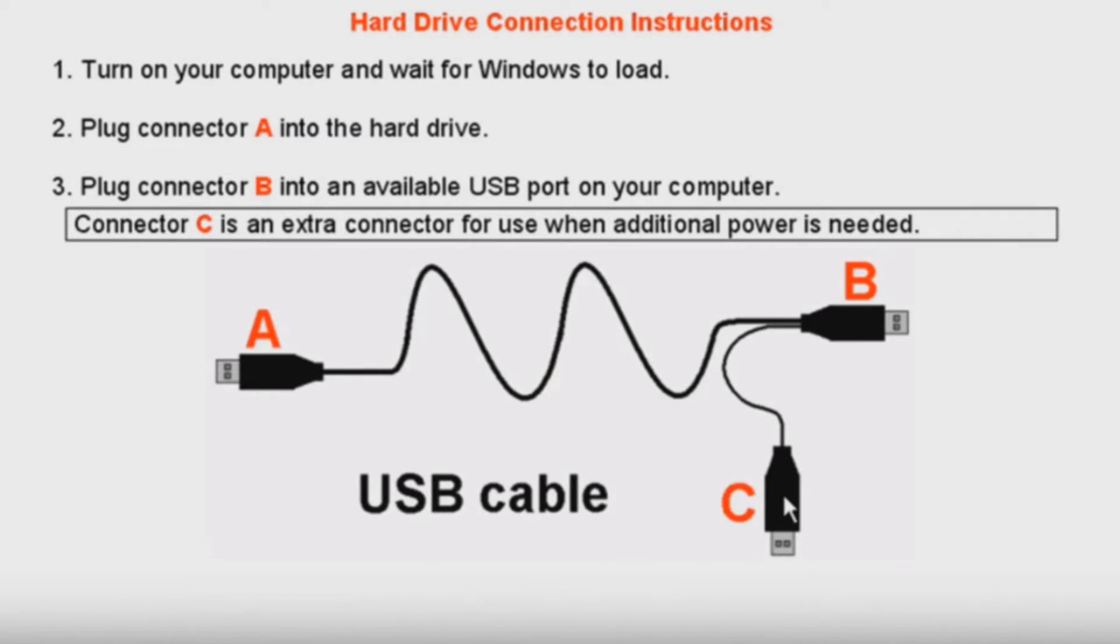The USB cable includes three separate connectors. Connector A plugs into the USB port on the external hard drive. Connector B connects directly into the computer's USB port. Connector C is only used if you need to connect a second USB to your computer for additional power to run the external drive.